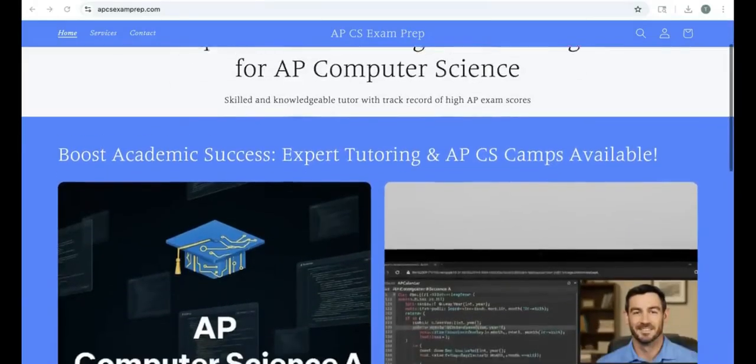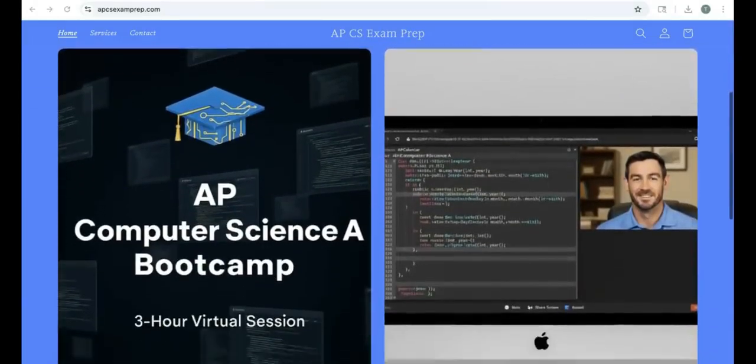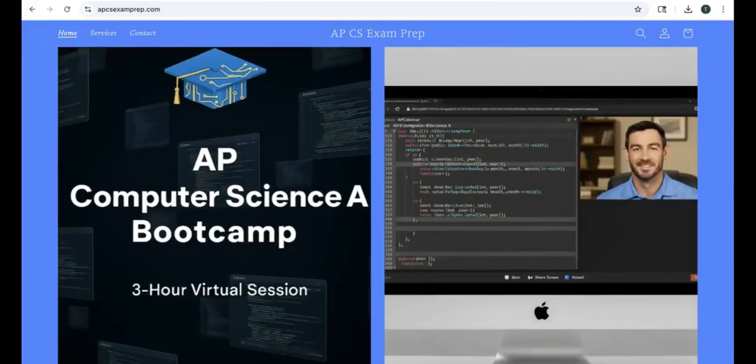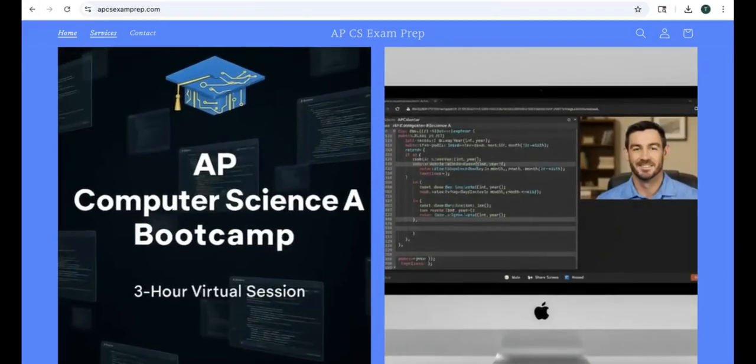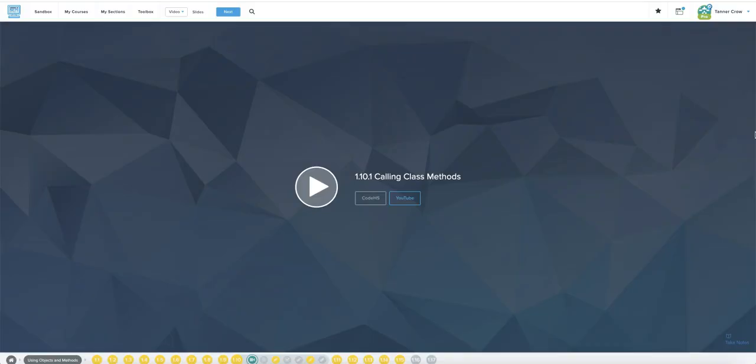Hey, everyone. If you are enjoying these videos, go check out my website at www.apcsexamprep.com. I have information on boot camps and tutoring availability, along with other AP Computer Science resources I think you'd enjoy. Hello, and welcome to 1.10 of CodeHS's AP Computer Science A 2025 edition.